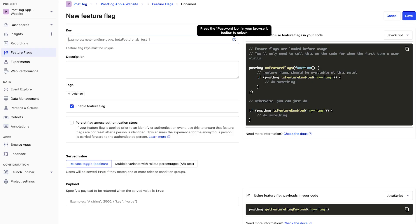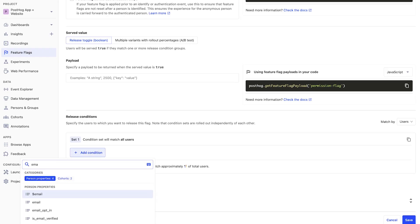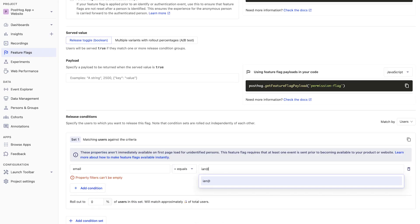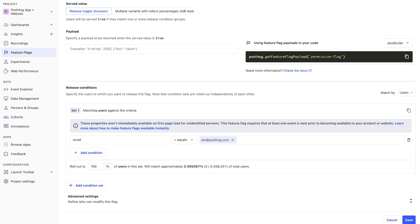The second type is the permission flag. These grant or deny access to a feature to specific users or groups. They enable you to create and modify allow or deny lists for components, sections, and features easily.